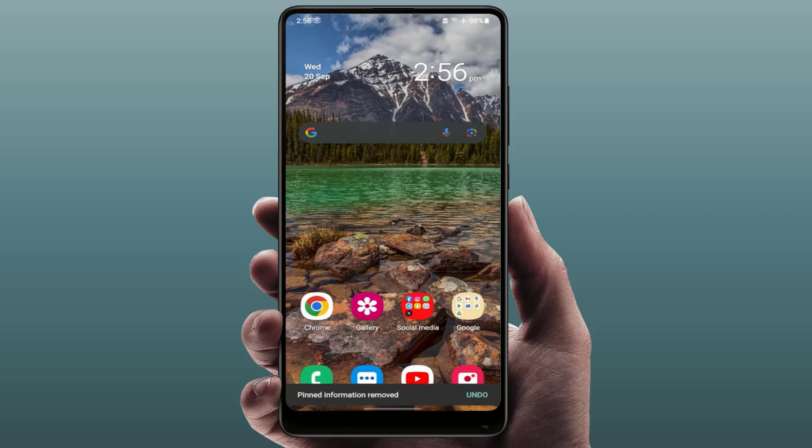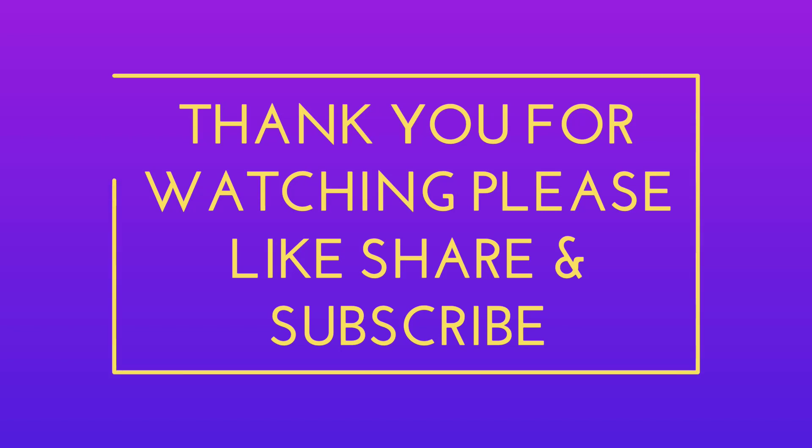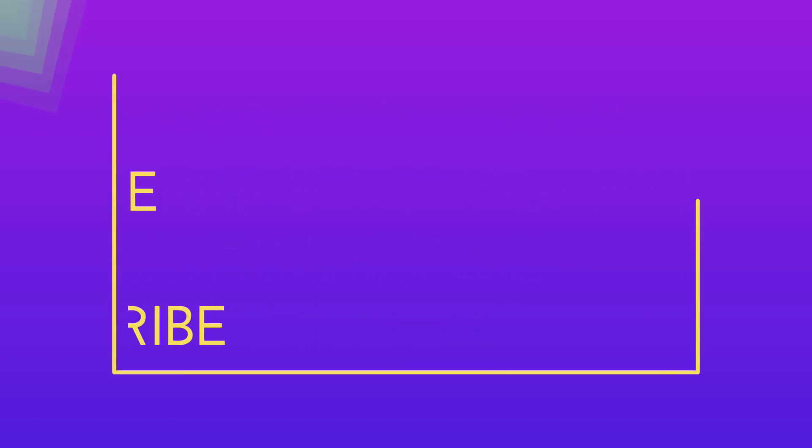So that's it for today guys, a short and simple video. Hope you enjoyed this. If you enjoyed, please guys like, share, and subscribe to our channel. Thank you very much.